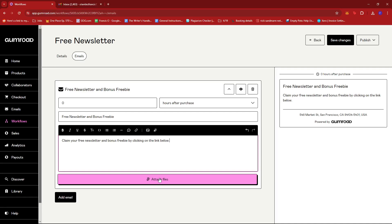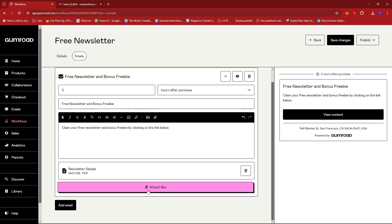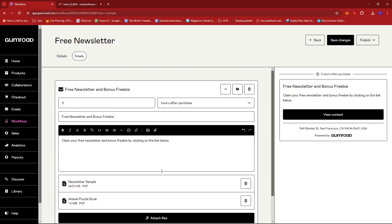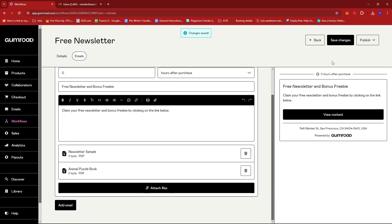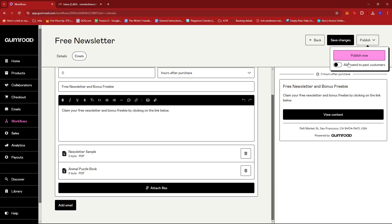In this case we have two files — the newsletter and the bonus freebie. I'll upload a newsletter sample, which isn't necessarily tailored to my Gumroad store — it's just a newsletter template for the sake of this demonstration. Then I'm going to upload my bonus freebie, which can be anything depending on your Gumroad store theme. In my case, I have an animal puzzle book PDF that they can play around with. Once you've attached your files, go ahead and click Save Changes, and then click Publish Now. Just make sure that 'Also Send to Past Customers' is toggled off before clicking Publish Now.